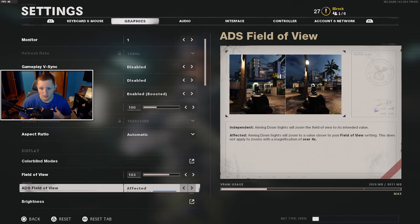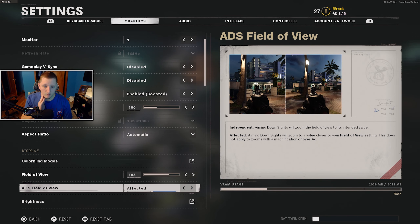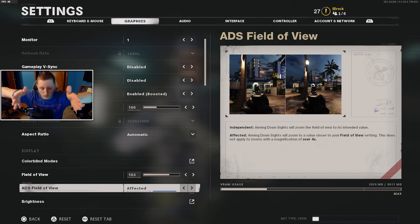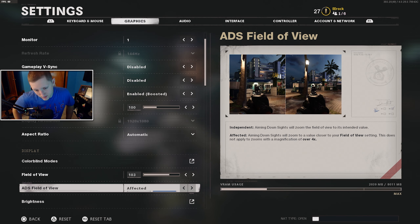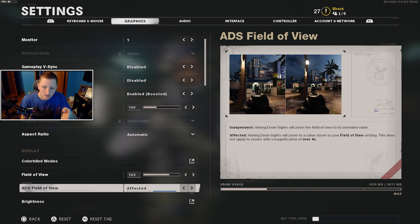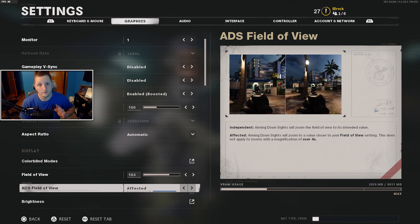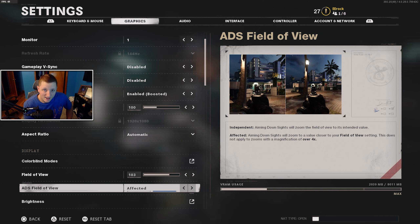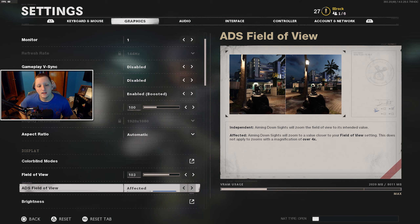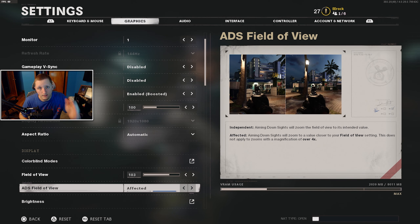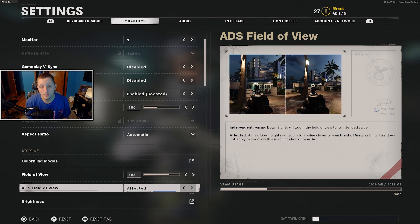This does not apply to zooms with a magnification over four times. I play on 103 field of view — default has been 60 for a long time. Higher field of view means more you can see. What 'affected' does is while you're zooming in, it doesn't zoom in quite as far, which is very beneficial for close-range fights. And on longer range fights, it gives you a visual appearance of less recoil when aiming down sights, because it doesn't zoom in as much. So that's another bonus to playing on 'affected.'